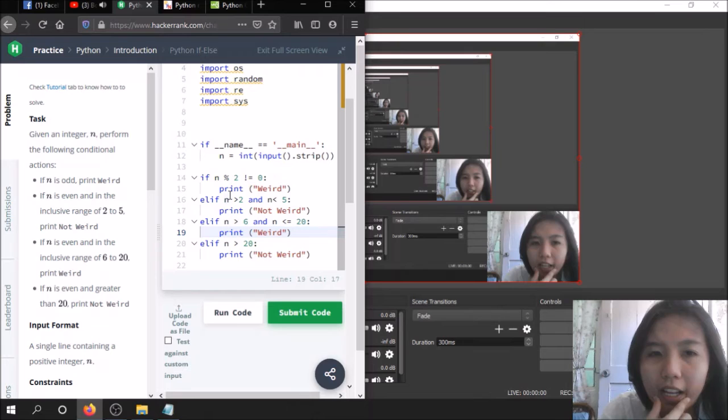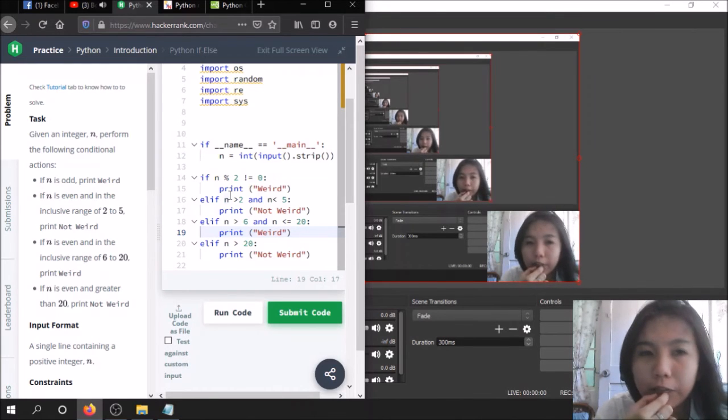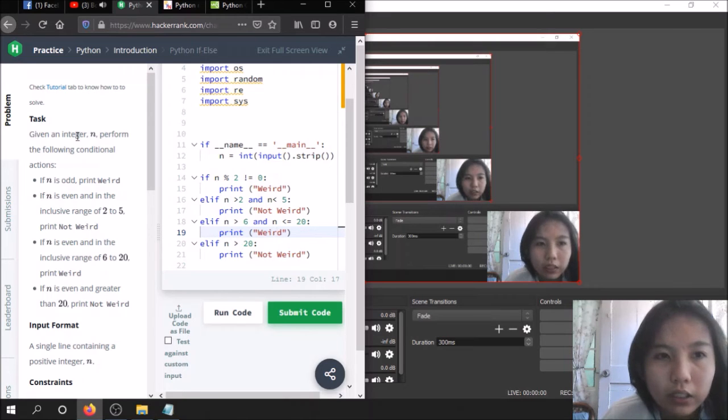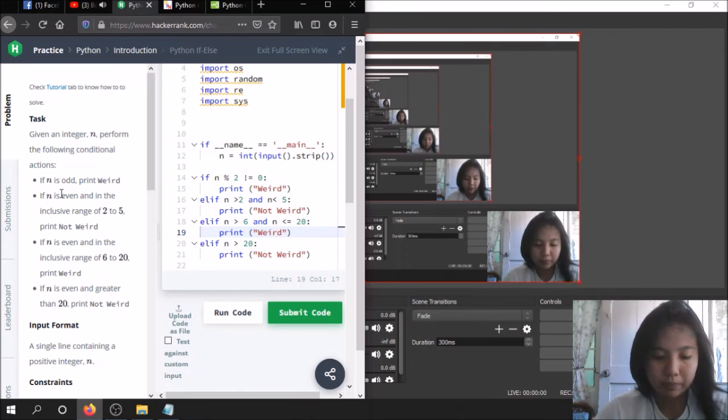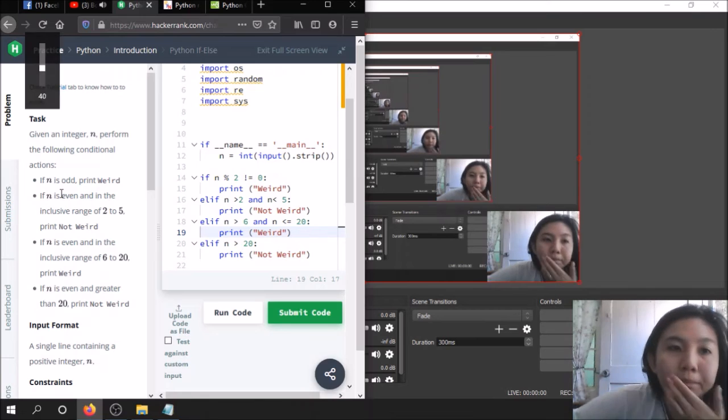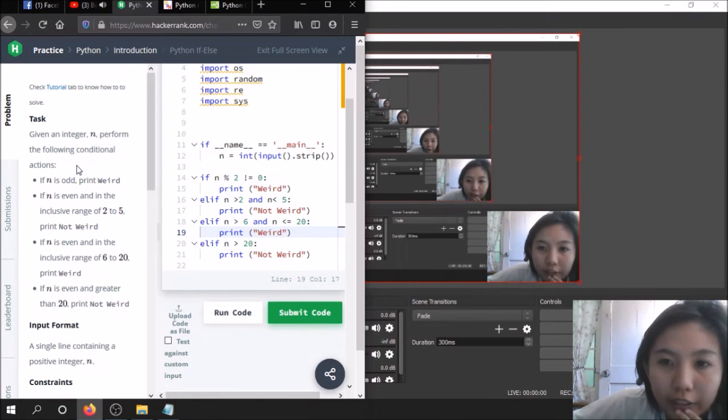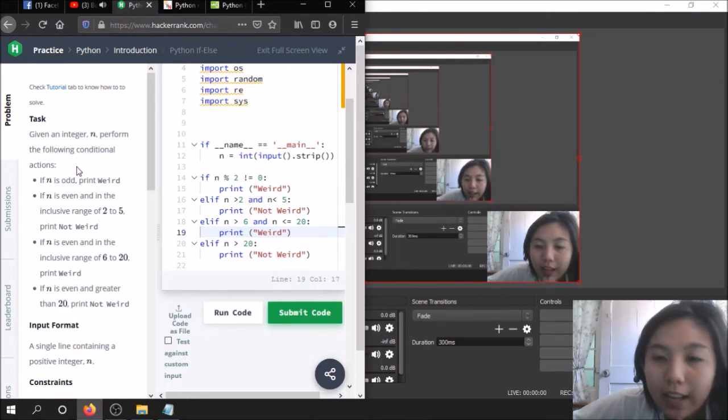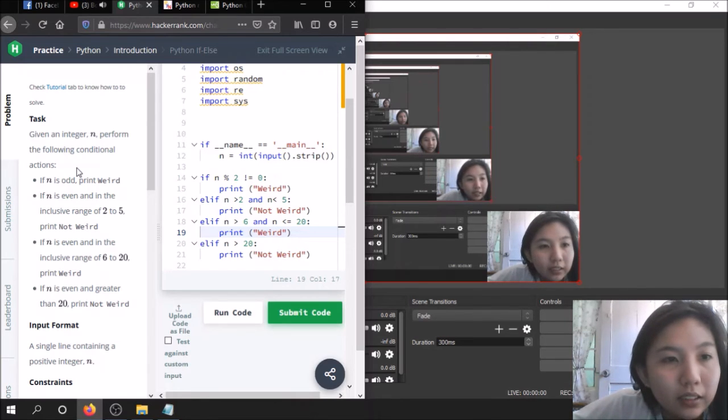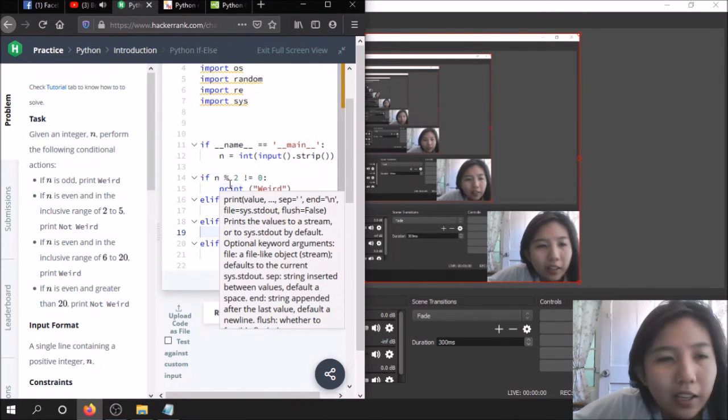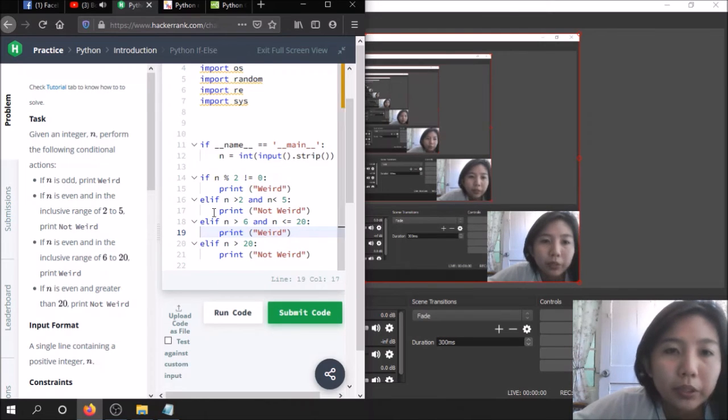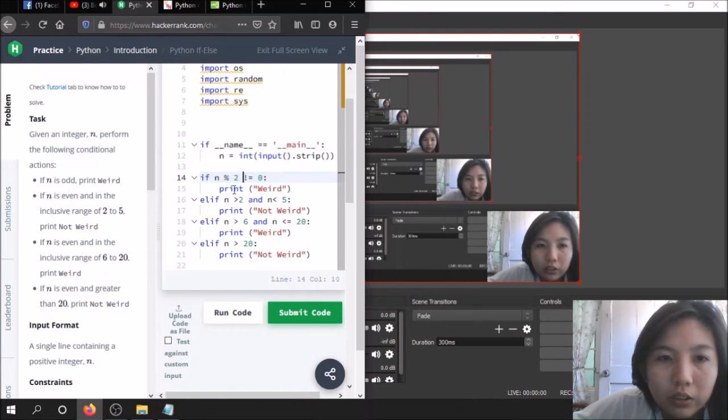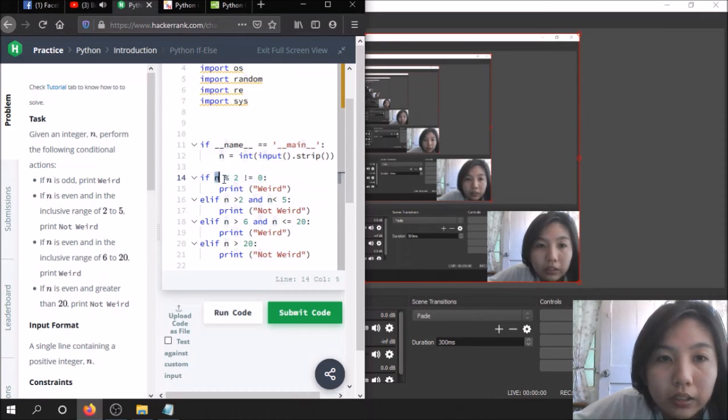Earlier, as you can tell, I was having some trouble figuring out what would be the condition to solve this task. Given an integer, perform the following conditional actions. These are the conditional actions. This is just an easy task but I was happy to figure out what syntax to use. If n is odd, print weird. This is this part.